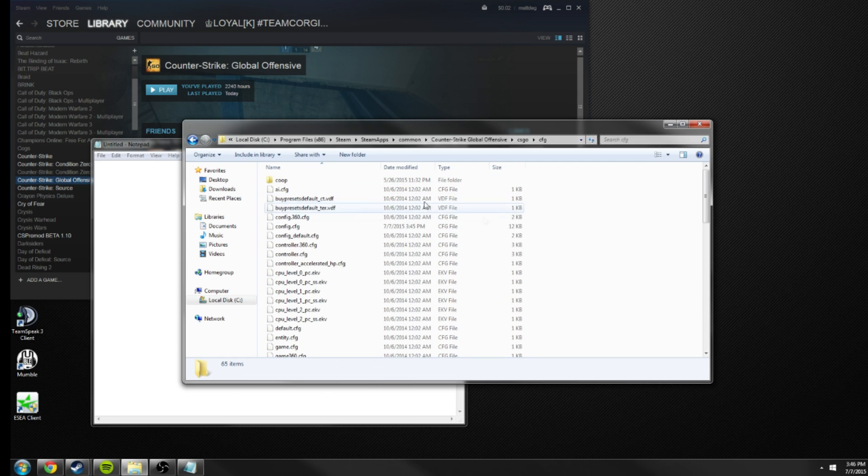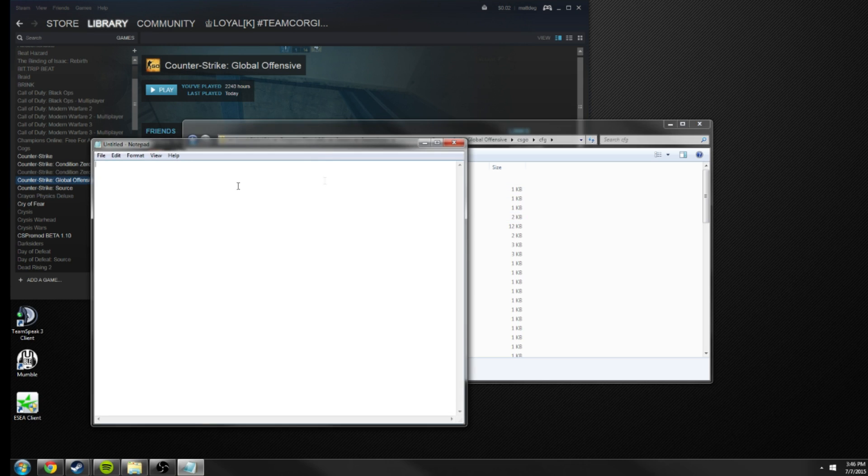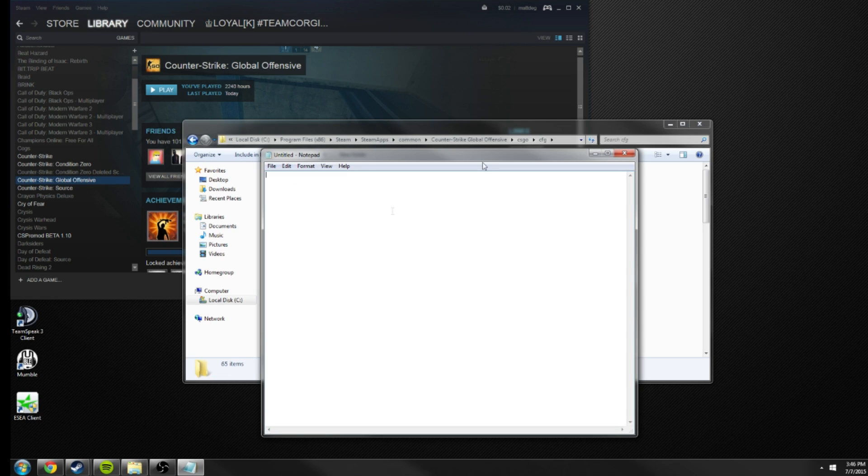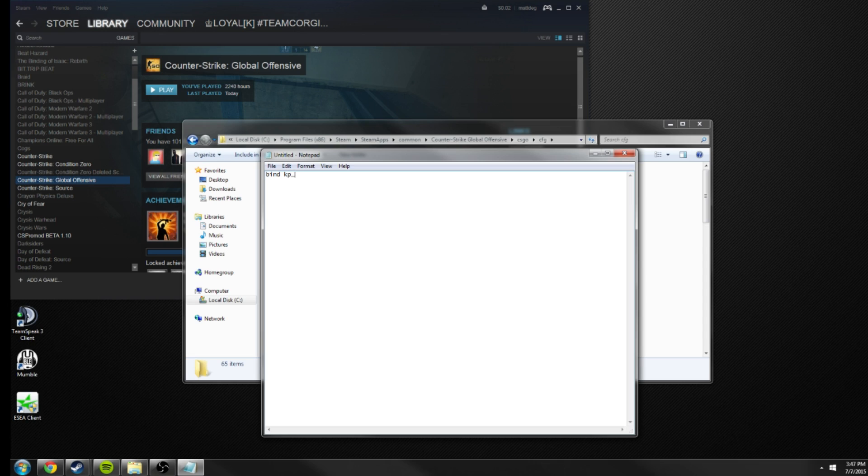And then in here I just go into notepad and you can now type your binds into here. I'm just going to type a few example ones. So bind kp_enter, like I had before, buy m4a1, buy ak47, buy. And then I'll just go ahead and enter another example. So kp_end, buy m4a1, buy ak47, buy.